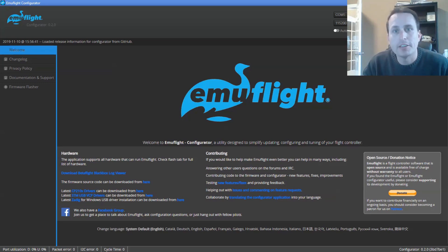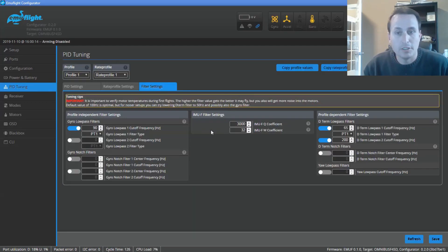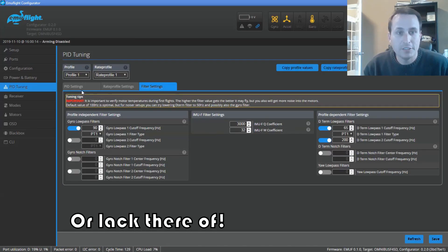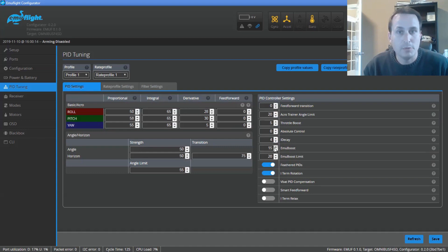All right, today we're going to take a closer look at EmuFlight. We're going to talk a bit about the filtering, we're going to talk about EmuBoost, EmuLimit, and Feathered Pids versus Normal Pids.